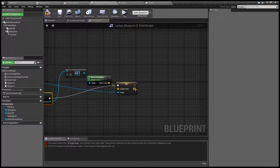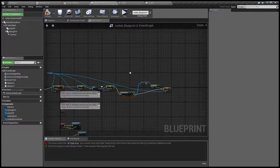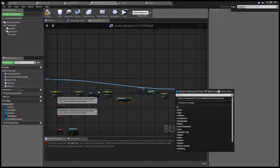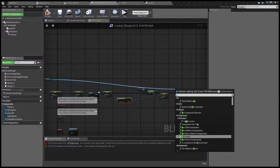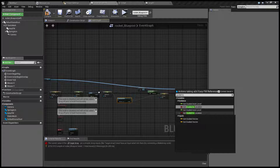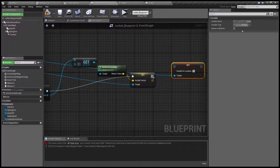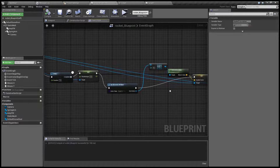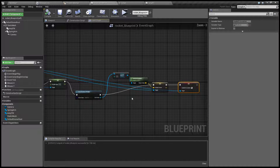And we need to do one more thing, and that's to tell EasyFM that this vector is not just a directional vector but a location in the Unreal world. That's done by setting guided-to-location to true. And we need to compile it, check if everything's right — looks good to me — and see if it works.